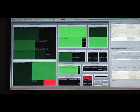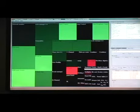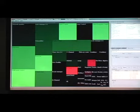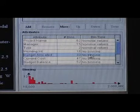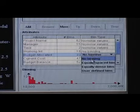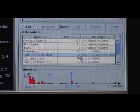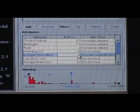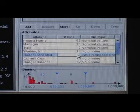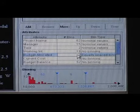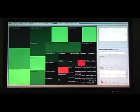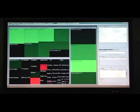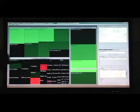I can also use numerical attributes to define the hierarchy. First, let's remove this hierarchy. And now, let's say that I want to use the budget to define three categories for small, medium, and large budget. I select the budget attribute, and then specify that I want three bins. Now I have my three bins, and I can add the attribute to the hierarchy. Now I have three groups, one for small projects, medium projects, and large projects.